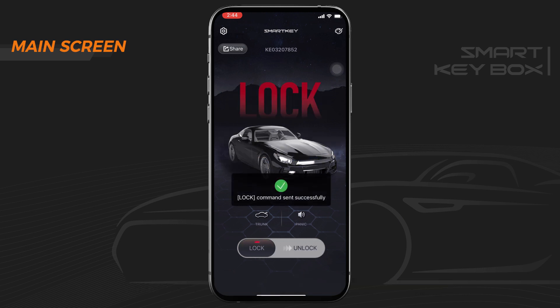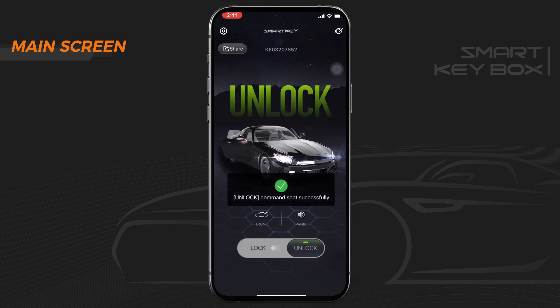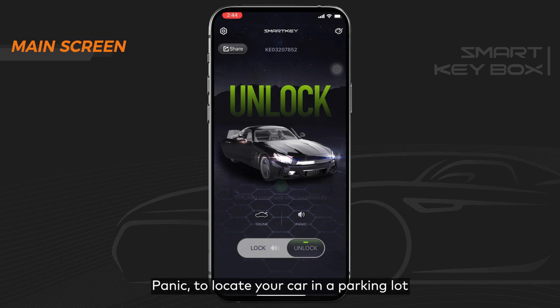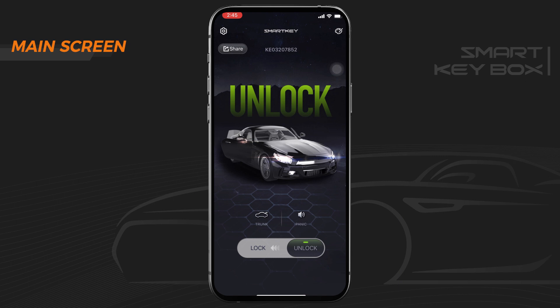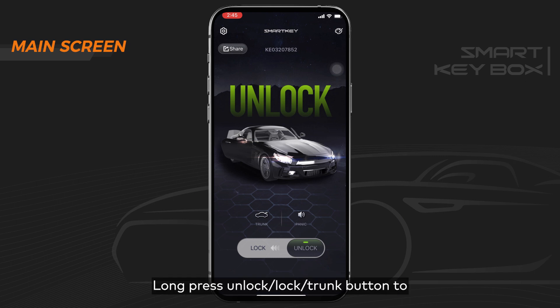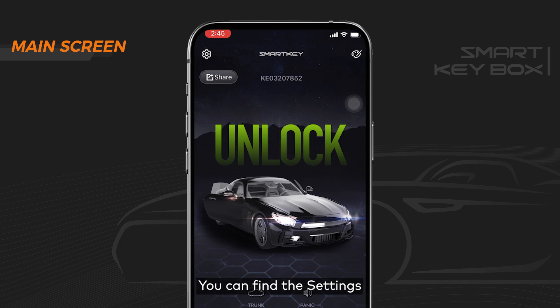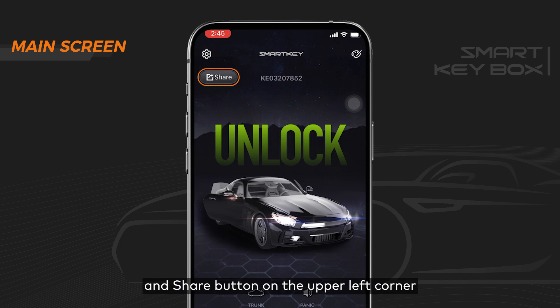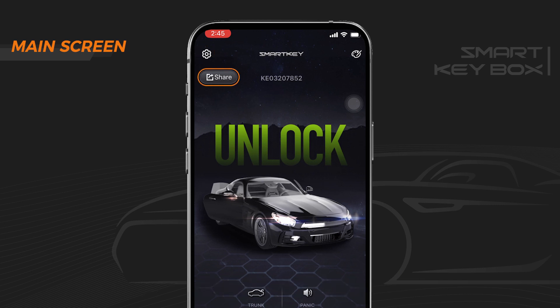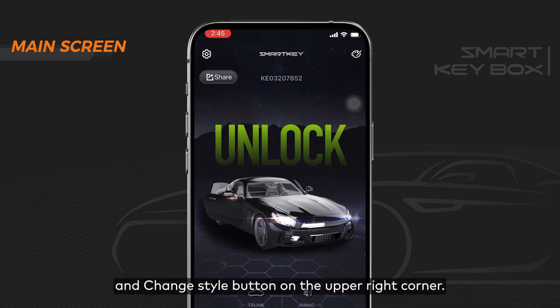On the main screen you can lock, unlock, open the trunk, and use panic to locate your car in the parking lot. Long press the unlock, lock, or trunk button to trigger the features of the original remote. You can find the settings and share button on the upper left corner, and the change button on the upper right corner.